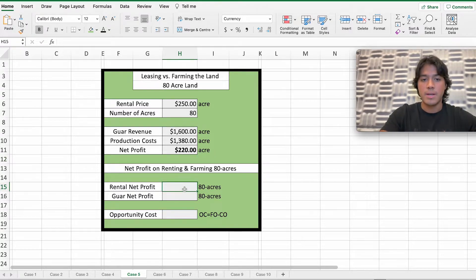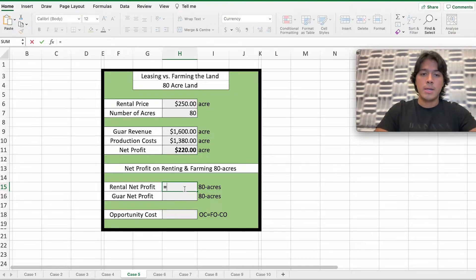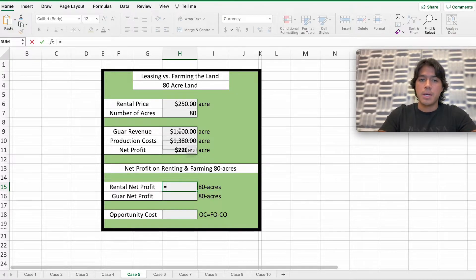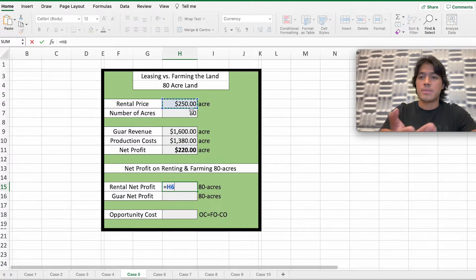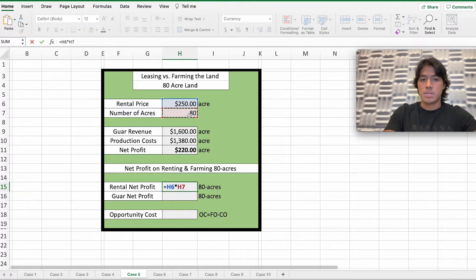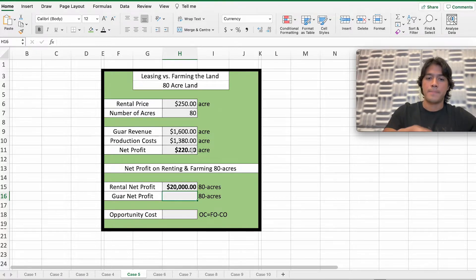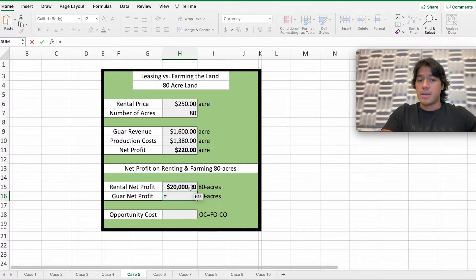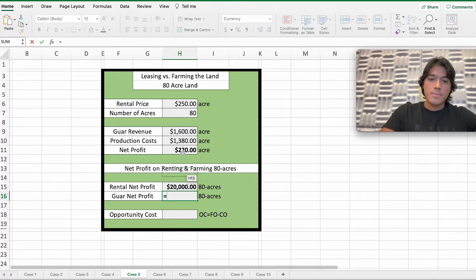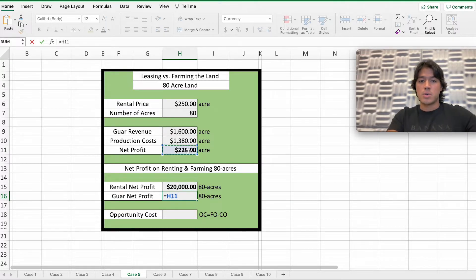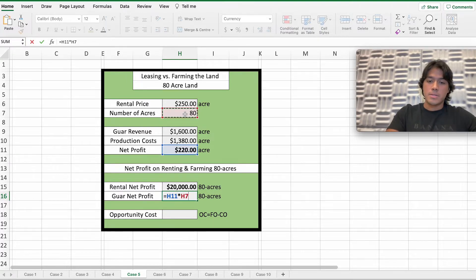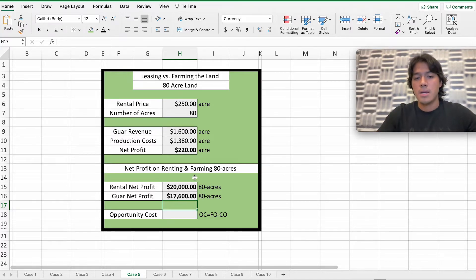Moving to the next section, we have the net profit on renting and farming 80 acres. The rental net profit is the $250 rental price per acre times 80 acres, so the farmer will receive around $20,000 for leasing the 80 acres of his land. The next option is if the farmer decides to plant wheat — the net profit of $220 per acre times the 80 acres gives him around $17,600 for farming those 80 acres with wheat.